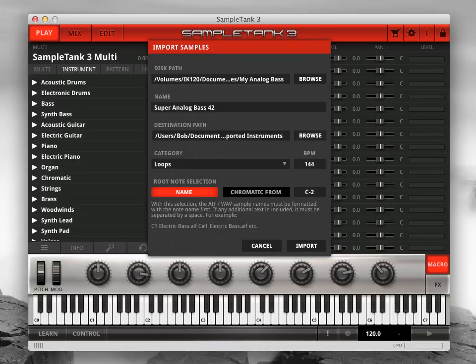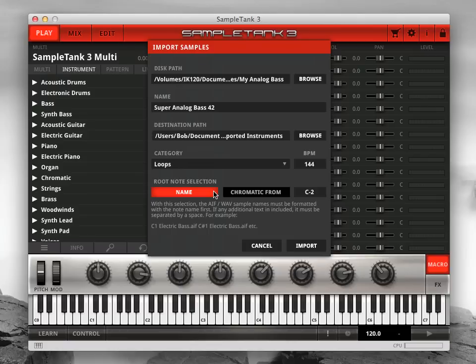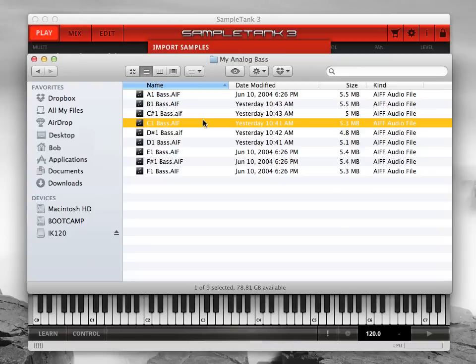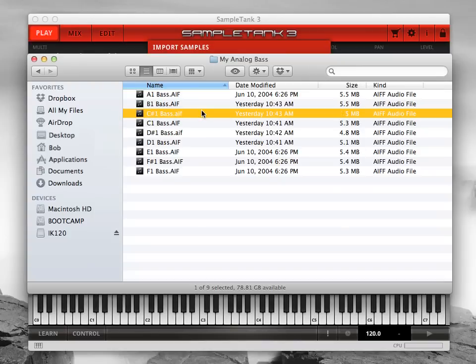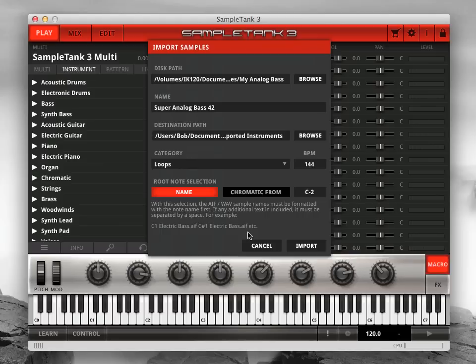Next, choose how you want Sample Tank 3 to define the root notes for your samples. If you have traditional instrument samples, like piano, bass, or synthpad, choose Name under Root Note Selection. All of your sample names must start with the note name. If you want to include additional text, you must have a space between the note name and the text, such as C1 Bass, C Sharp 1 Bass, D1 Bass, etc. Sample Tank 3 will then assign these notes as the root keys for your samples.